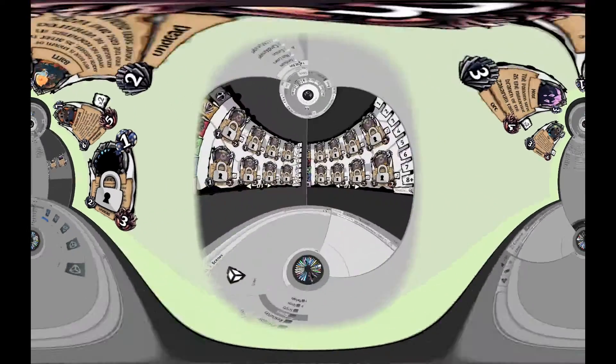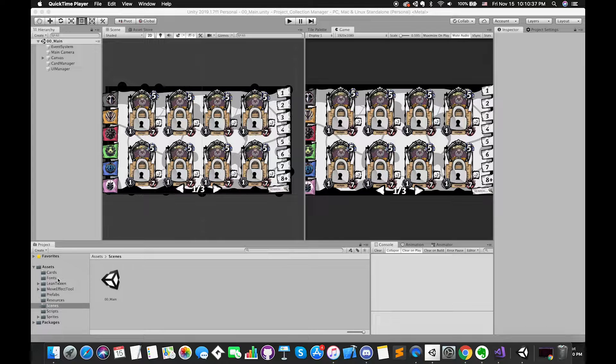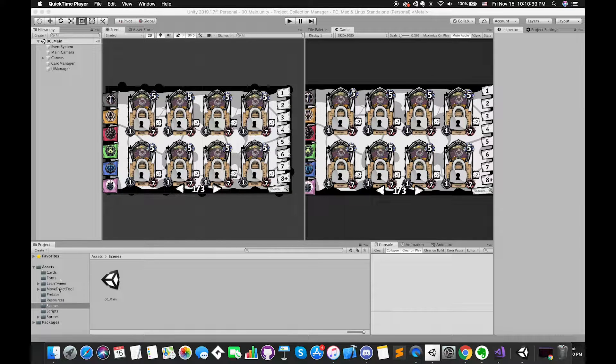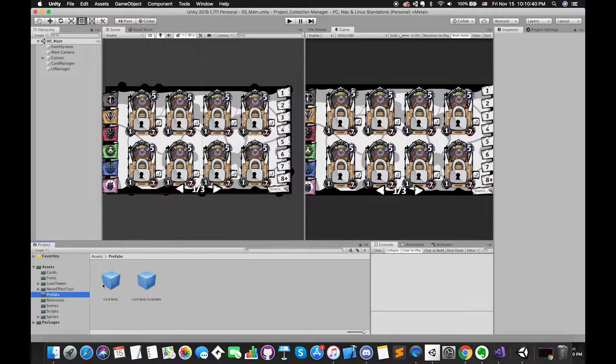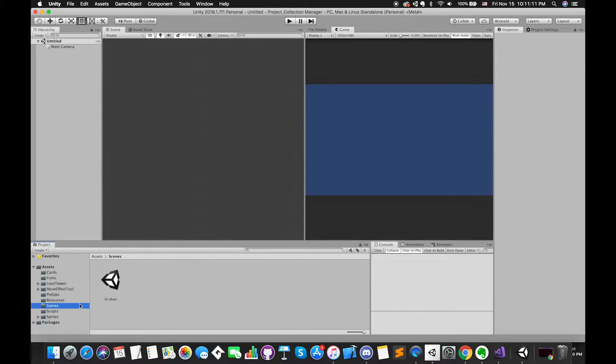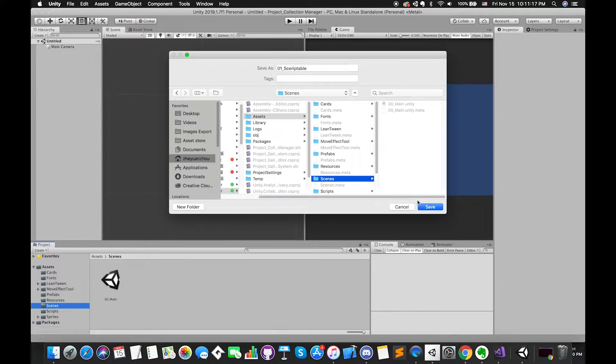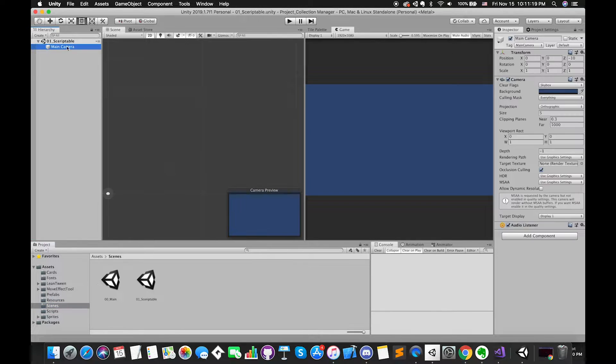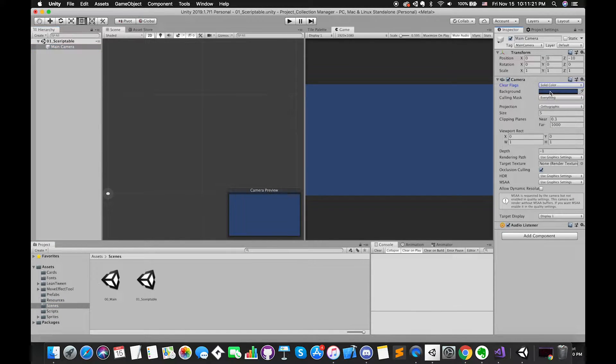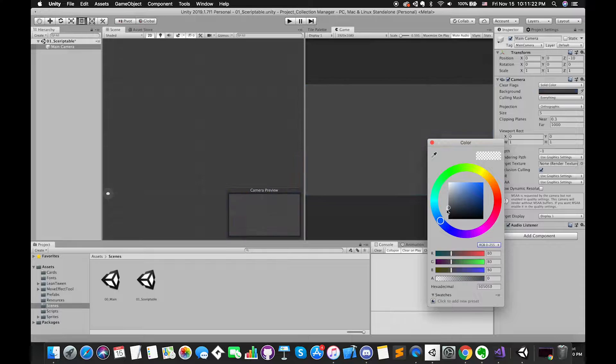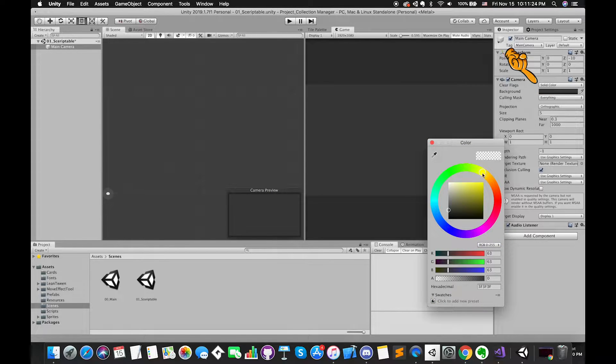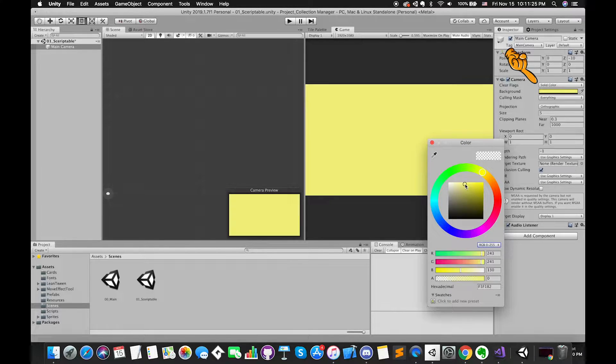Now we have opened up Unity, and currently we're using our previous Clash Manager project. First of all, create a new scene. In order to change the background color applied to the screen, we can select solid color and choose the light green color.